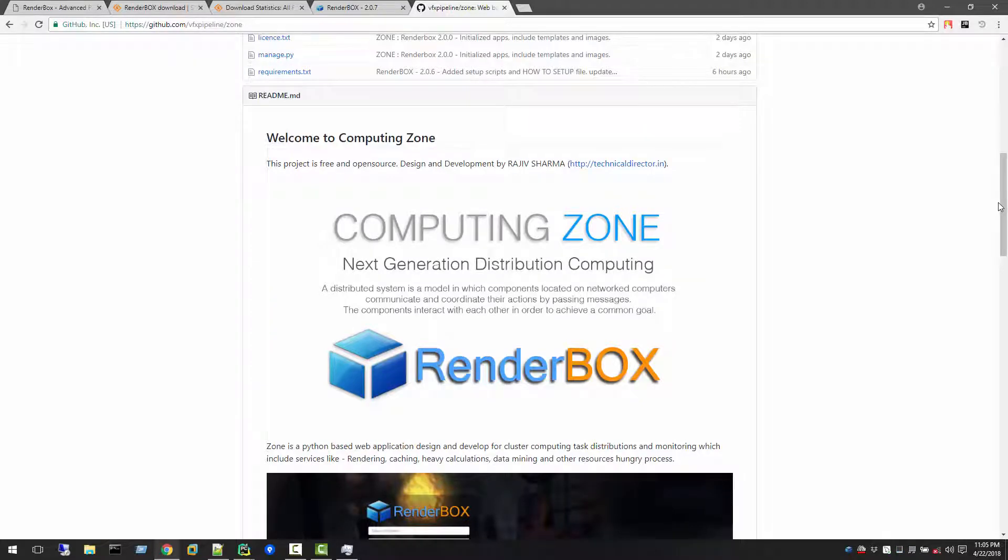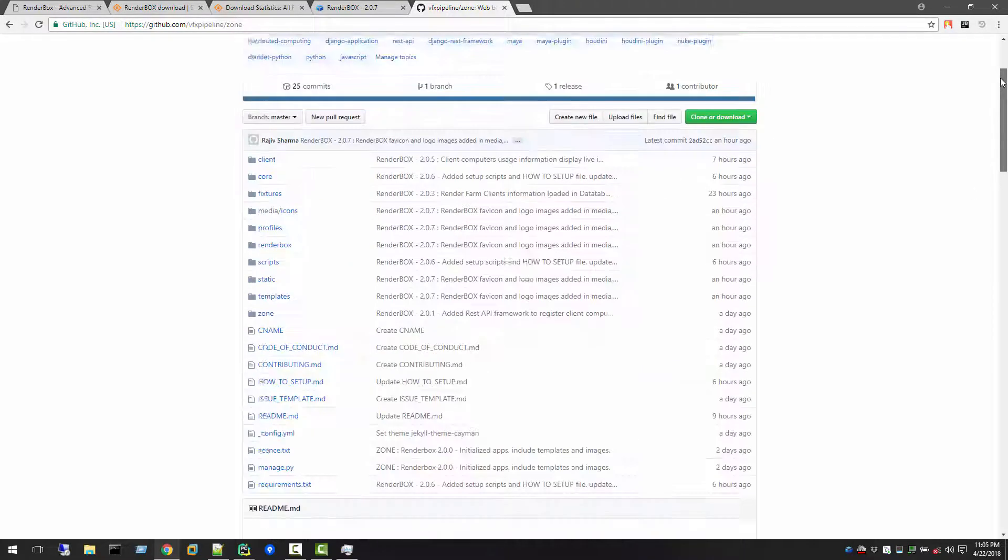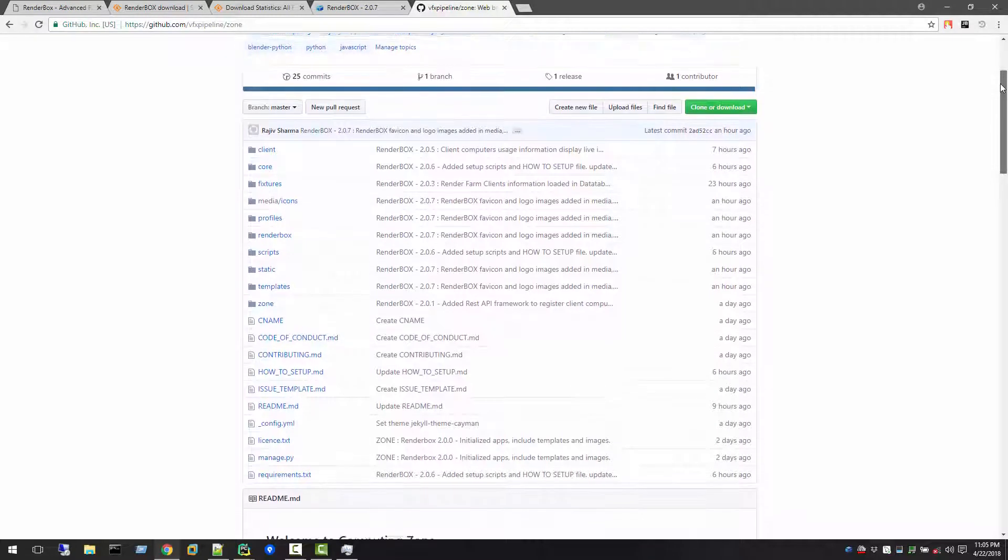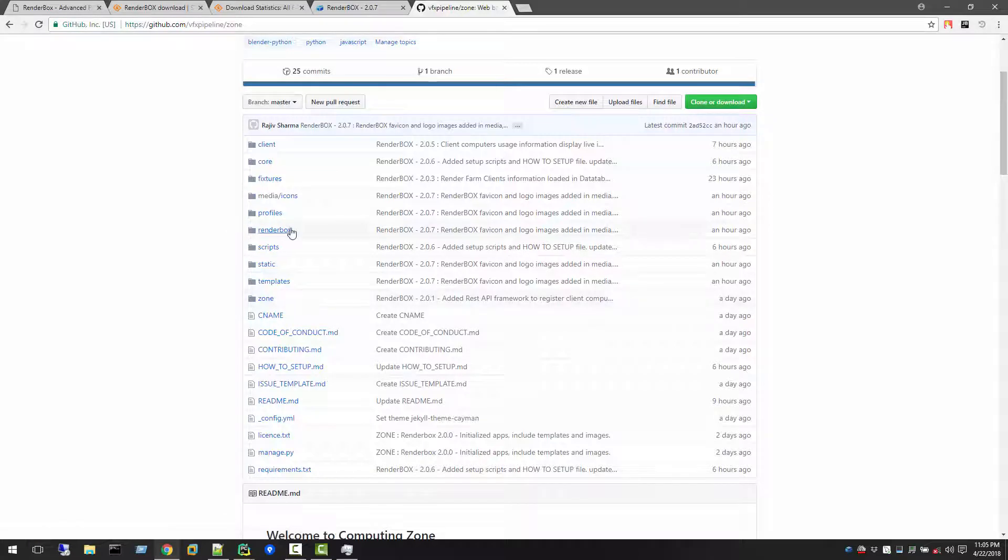Let me give you a quick understanding demo about what Zone is. Zone is a Django application. If you're familiar with how Django application structure works, RenderBox is an application inside the Zone application. So Zone is a Django app and RenderBox is the app inside Computing Zone. If you see this folder structure, Zone is the Zone application and RenderBox is the sub-application of this.